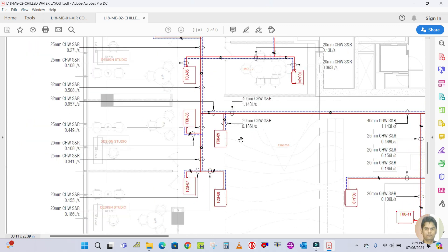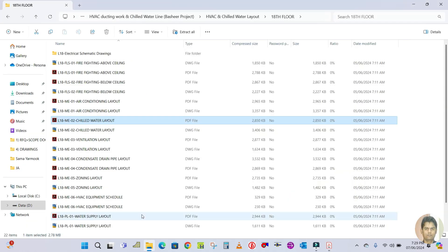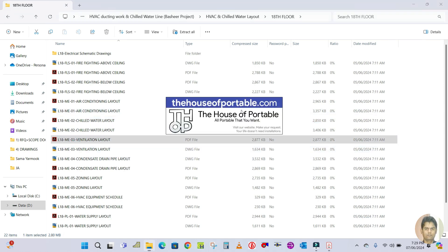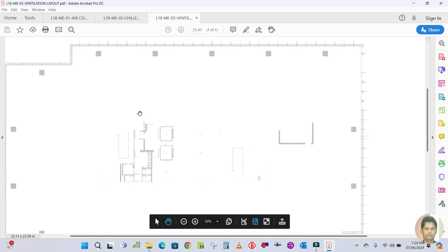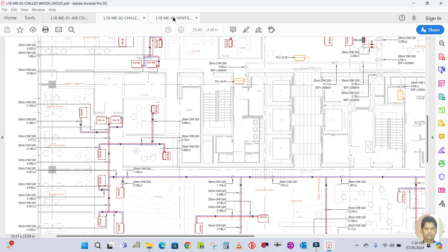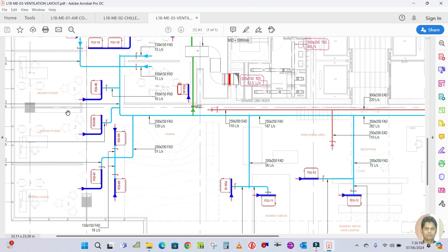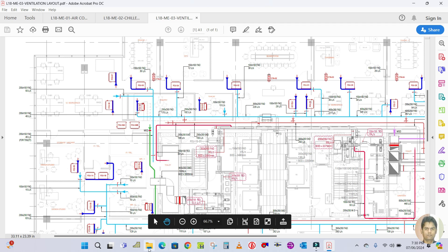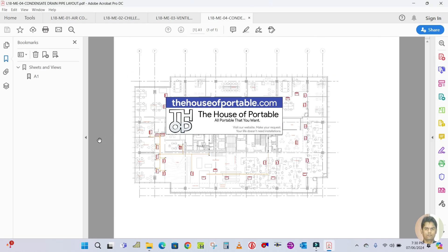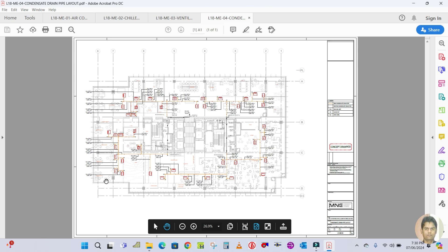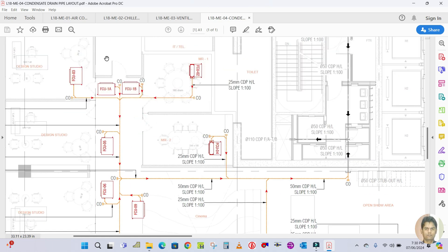This is how it looks like. First I will start from the HVAC layout, then the chilled water piping layout, then I will show you the ventilation layout, and next the condensate drain piping layout — how it looks and how it is prepared in actual practice. Please stay with me and keep watching the full tutorials.